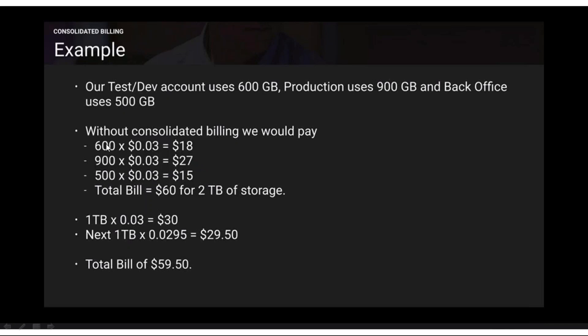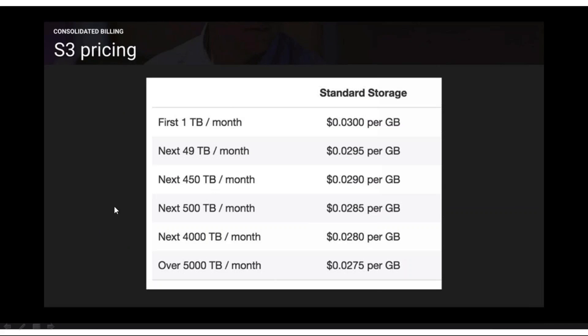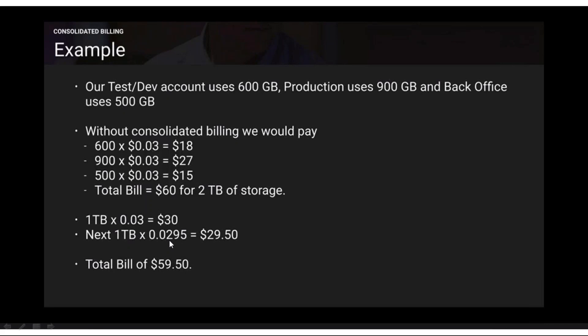When all GBs are added together, the total is approximately 2 TB. With consolidated billing, the first 1 TB is charged at $0.03 and the next 1 TB at $0.0295, giving $30 + $29.50 = $59.50 total. In real production environments with large data volumes — for example, a single EC2 instance can have around 100 GB of EBS volumes — the savings are significant.